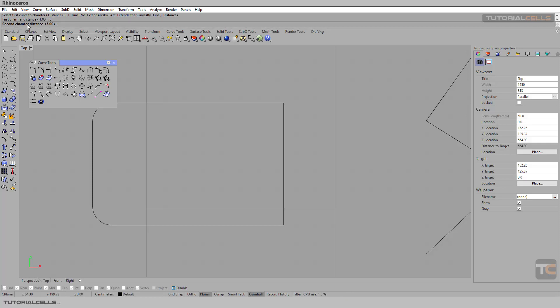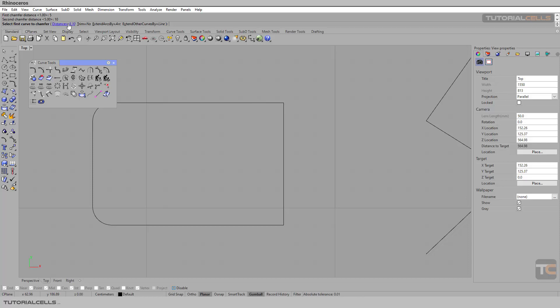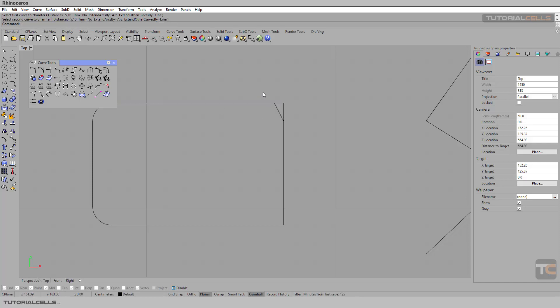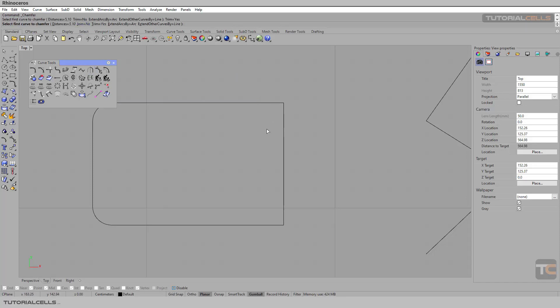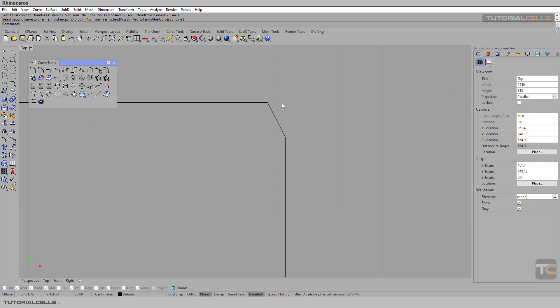As you can see, second chamfer distance is 10, enter, and then the first selection is very important. This is A and B. Click, click. And this is a chamfer. Oh sorry, we have to trim yes. Click, click. Okay, this is distance one, five centimeter, and this is distance two.